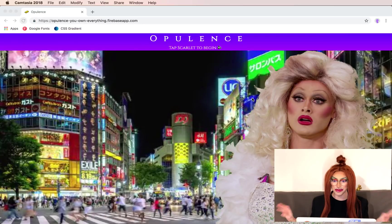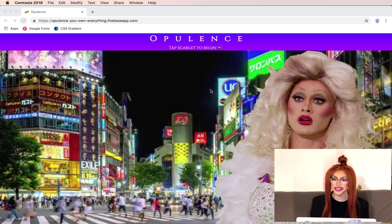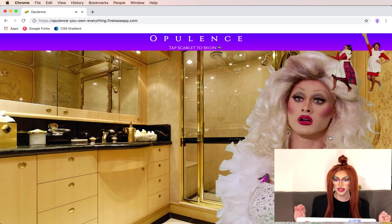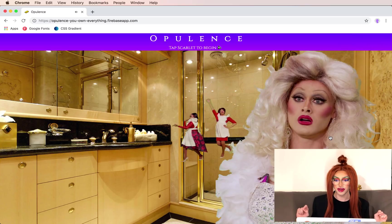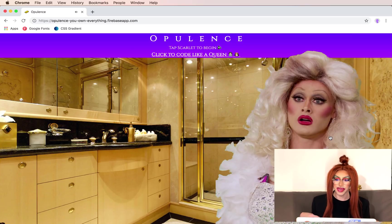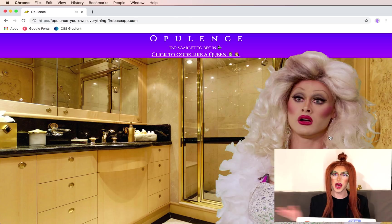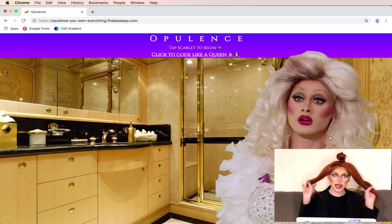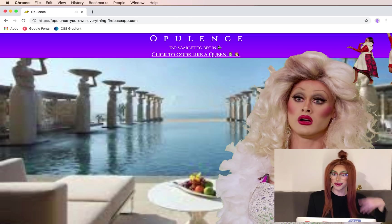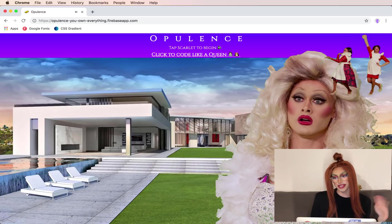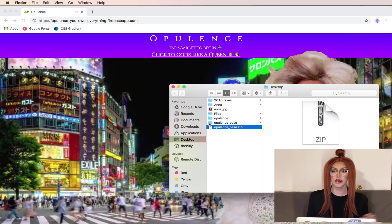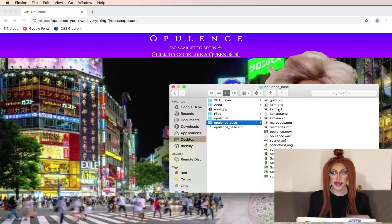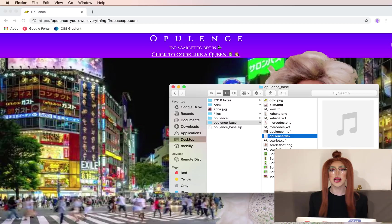This is the website we're going to be building today. It's so silly, so fun, but when we click on Scarlet, Opulence, you own everything. We get Mercedes and Kahana just popping around the screen. We also have a rotating set of background images, just for fun. I've gone ahead and dealt with all of the photo editing, so you can just take the images and use them however you want. I also have the sound clip.